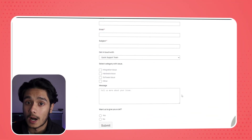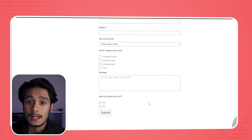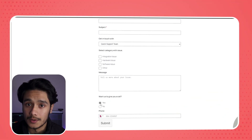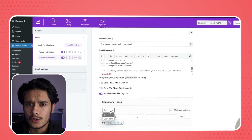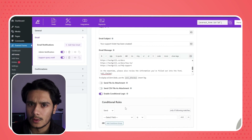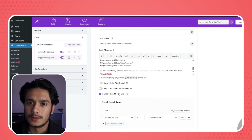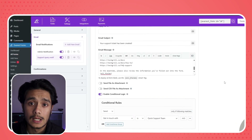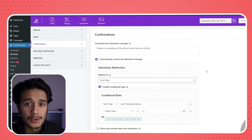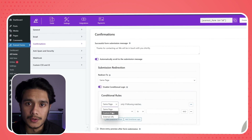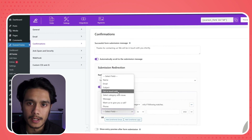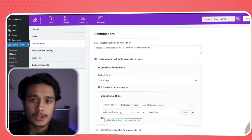With conditional logic you can set conditions on your WordPress forms and do things depending on user input. You can choose to show or hide fields depending on what the user has inputted, choose which email notification to send out depending on their input, and redirect users to different pages depending on what they've inputted within the form.